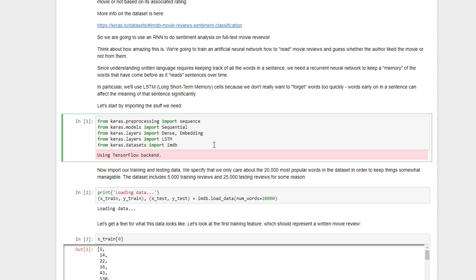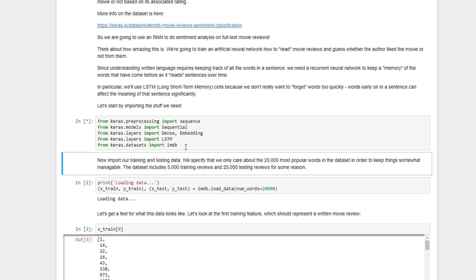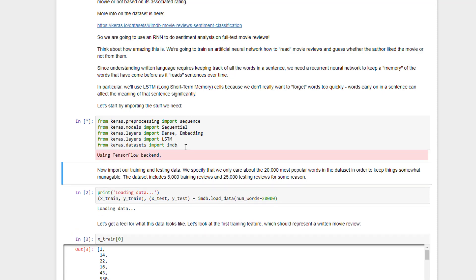We'll start by importing all the stuff that we need from Keras. We're going to use a sequence preprocessing module, the sequential model, so we can embed those different layers together. We're going to introduce a new embedding layer as part of our RNN, in addition to the dense layer that we had before. We will import the LSTM module, and finally we'll import the IMDB data set. So let's go ahead and shift enter to do all of that and get Keras initialized.